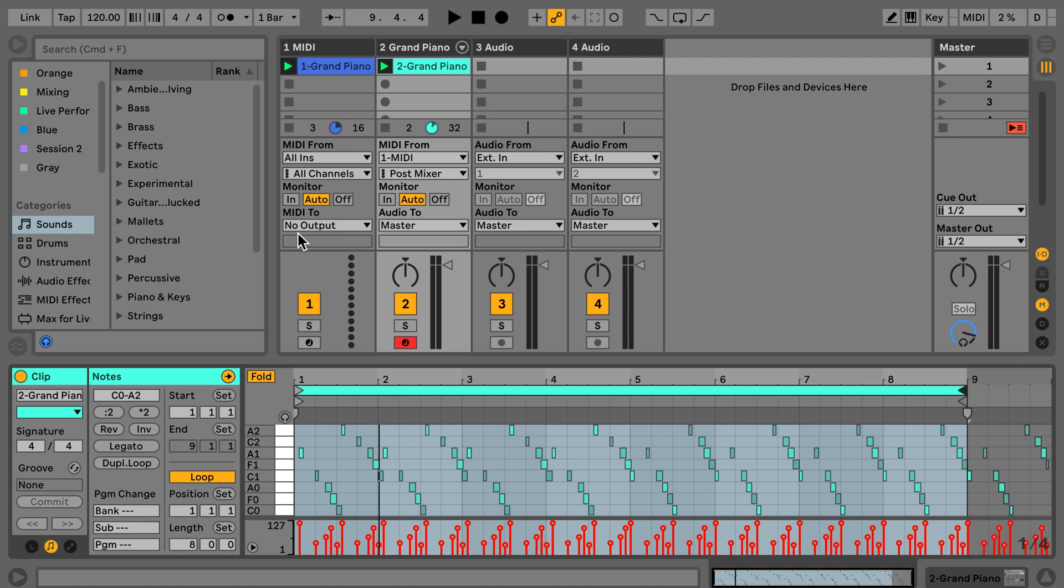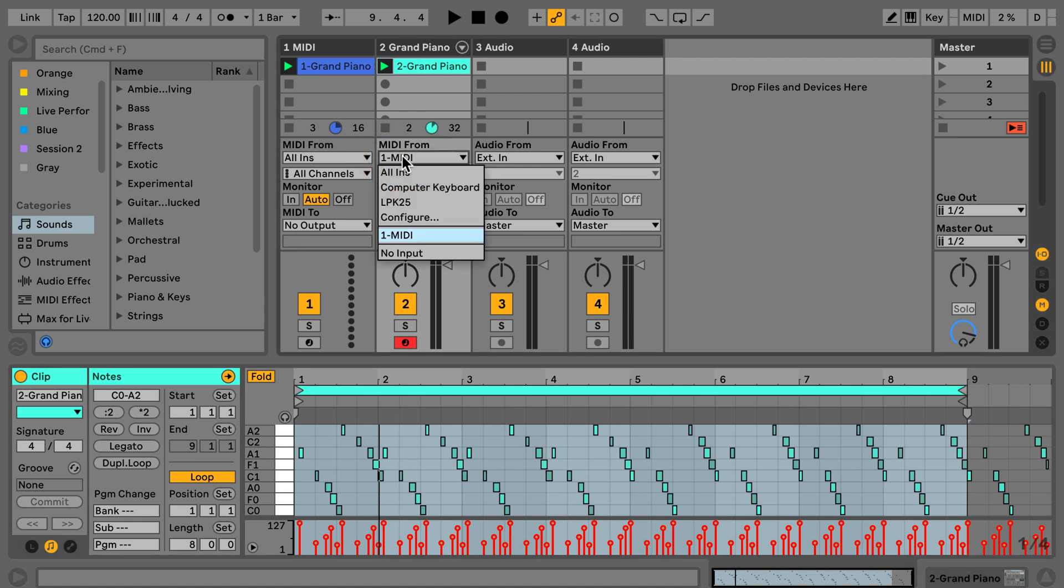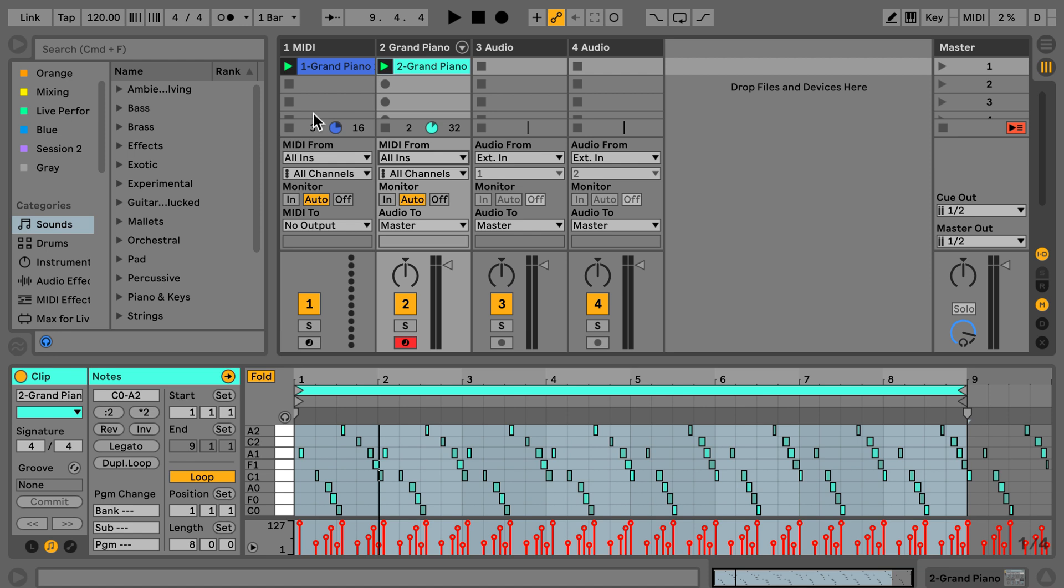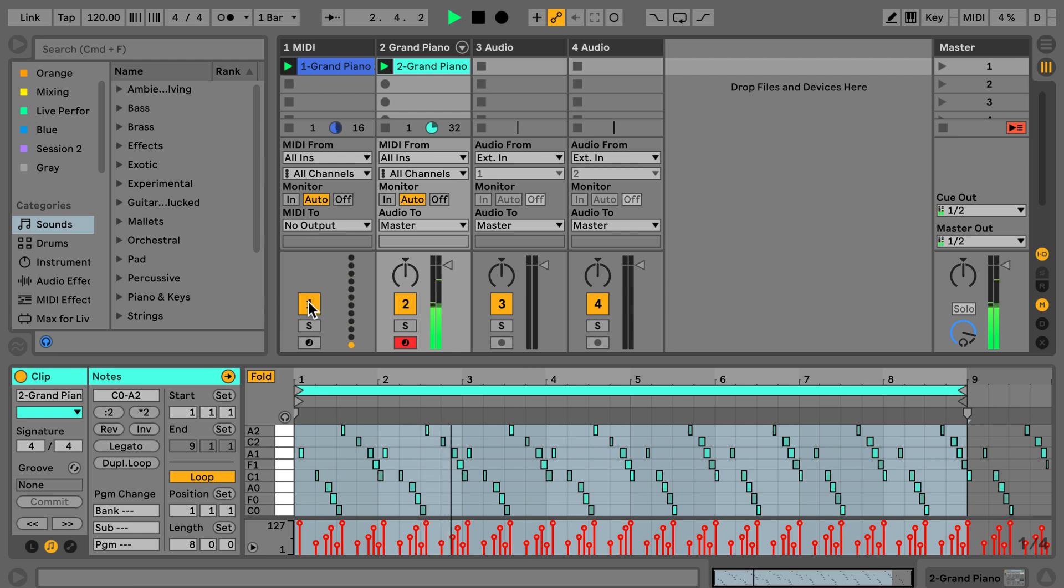So now if we don't want this anymore we can just set it to all ends and then just play the clip. And now it only plays this one, I can even turn this off.